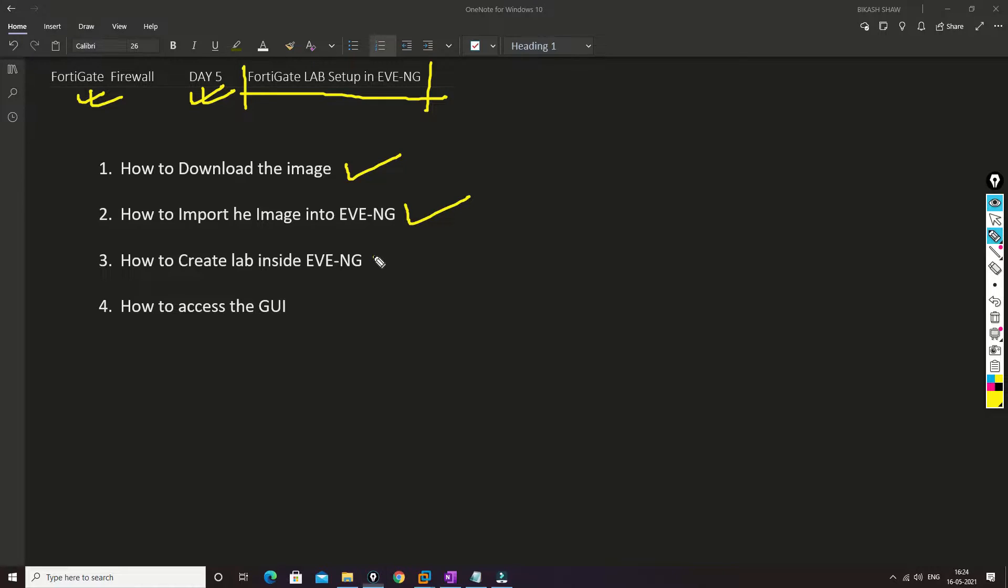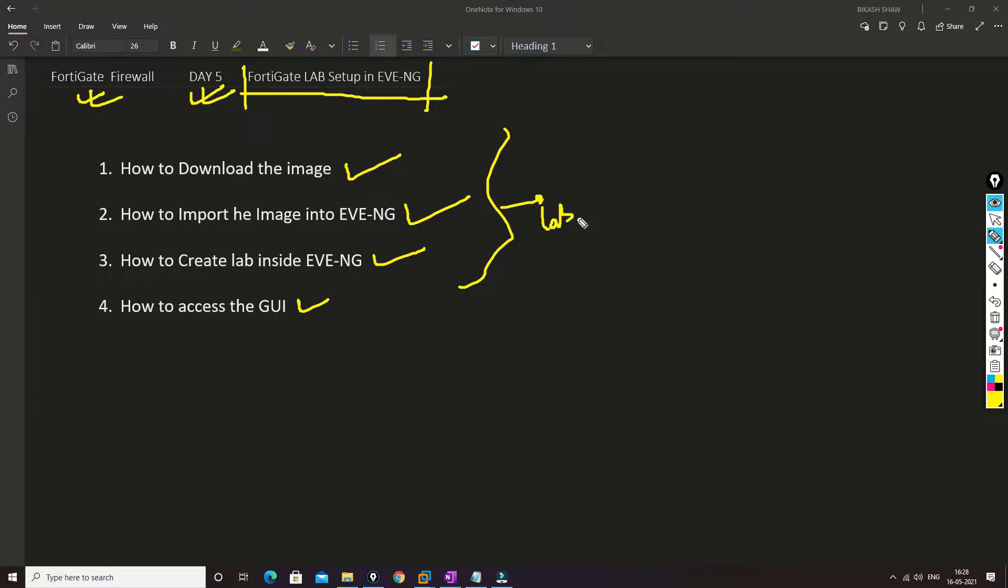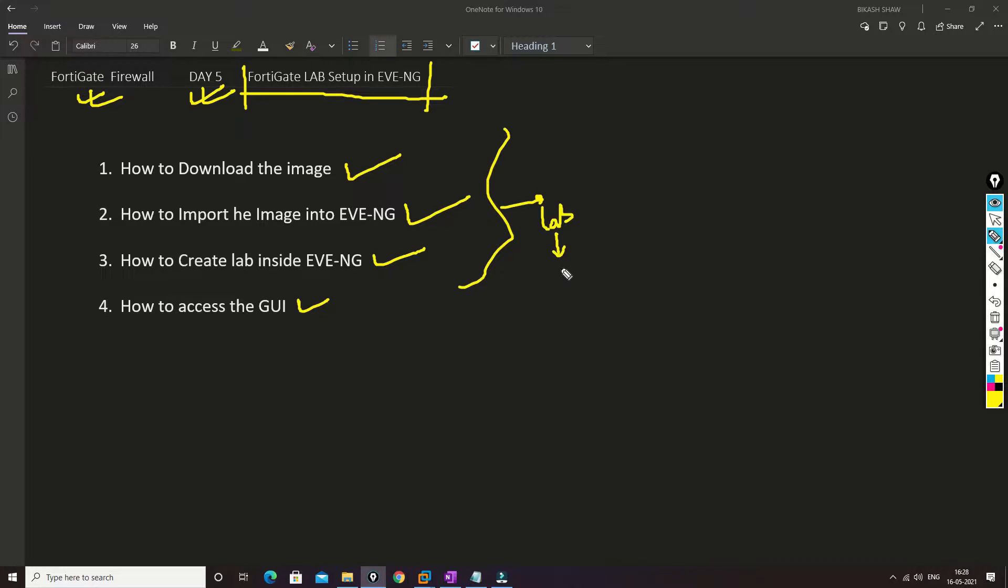How we can create a lab into EVE-NG and how we can access the GUI. With the help of this information you can build your own lab, and during the series whatever practicals I show, you can emulate that practical into your EVE-NG lab and you can learn the technology.